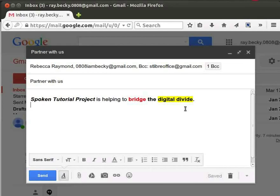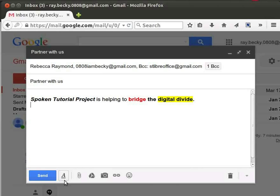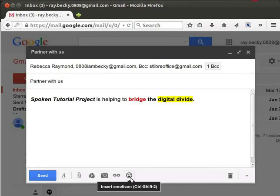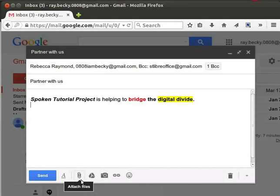This is how I have formatted my text. To hide the formatting toolbar, click the formatting options button. In the compose window, there are options for attaching files, photos, links, and emoticons. To share files or documents with others, we can use the attach files or insert using Drive option.